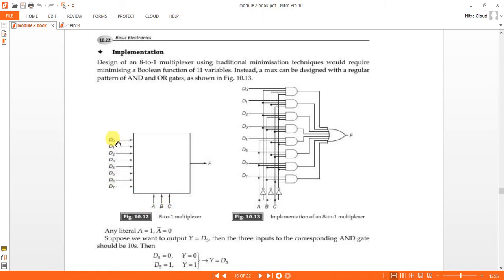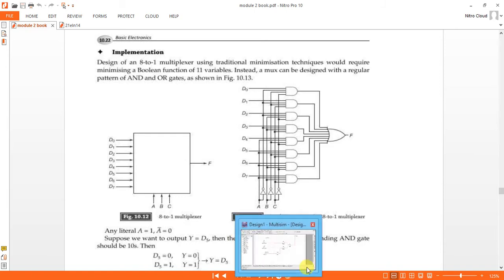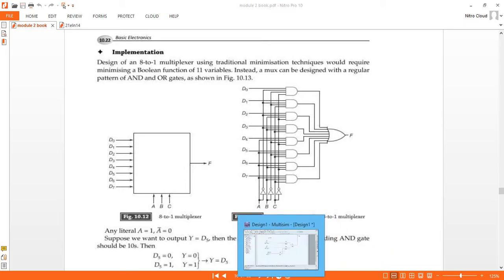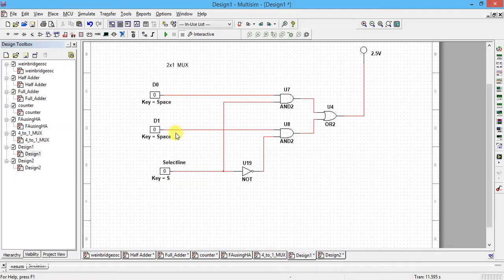2^3 is 8, so 3 select lines are required. Similarly for 4-to-1: 2^2 is 4, so two select lines are used with one output. If two inputs are there, 2^1 is 2, so one select line is required. The simplest form is 2-to-1 MUX, which has two inputs d0 and d1 and one select line.